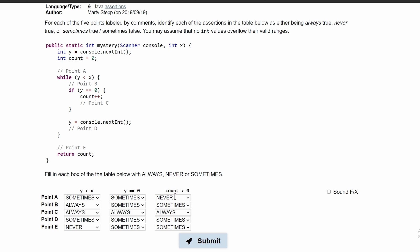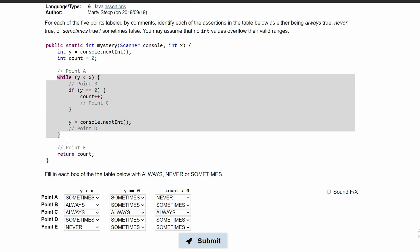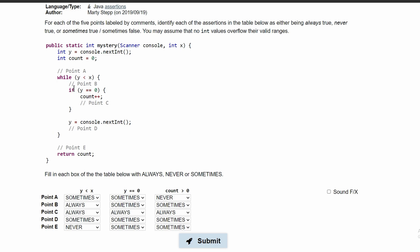Lastly, we look at the column where count has to be greater than 0. For point A, count can never be greater than 0 because we're initializing it to 0 and we are not doing anything with it until later in our code. At point B, in our while loop, the first time we run it, count can never be greater than 0 — it will only be 0. However, we can run this while loop multiple times, so after the second or third iteration, count will be greater than 0. So this is sometimes.